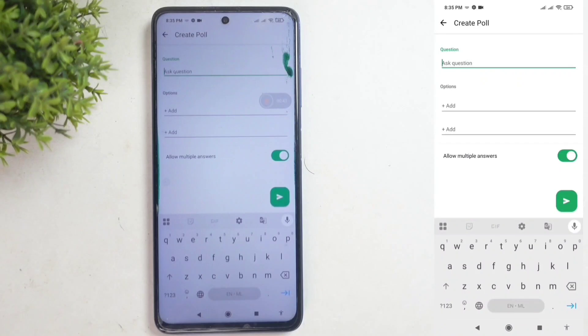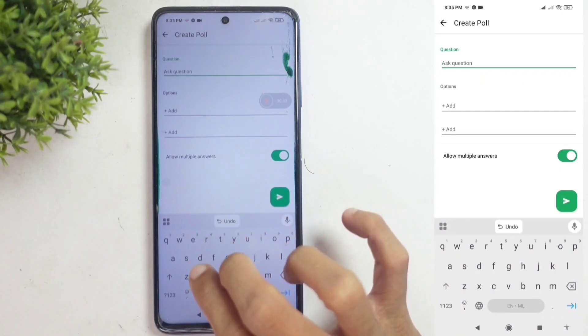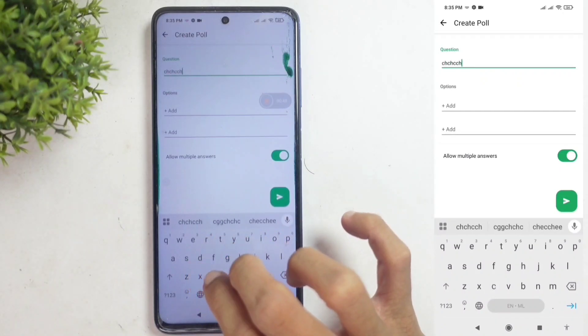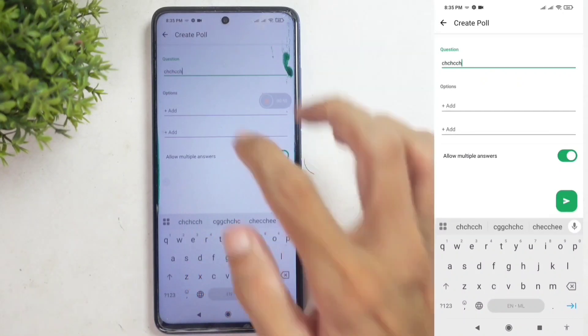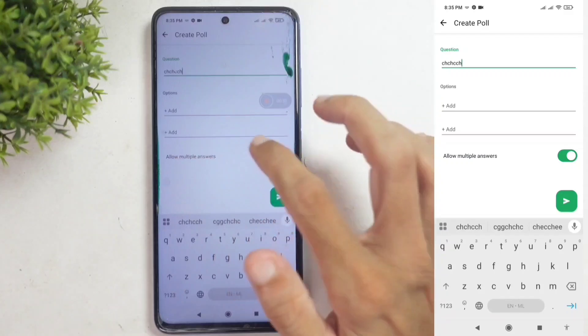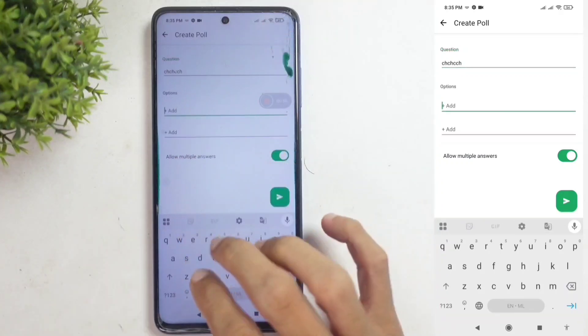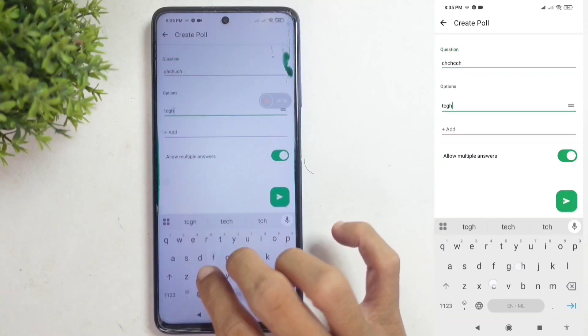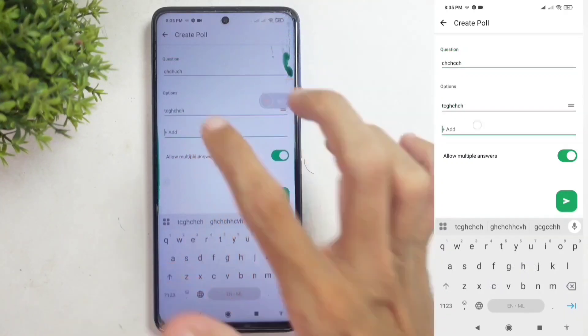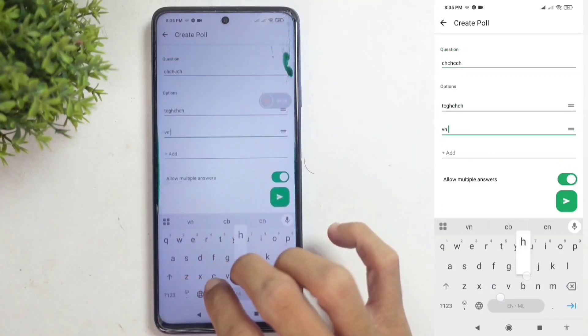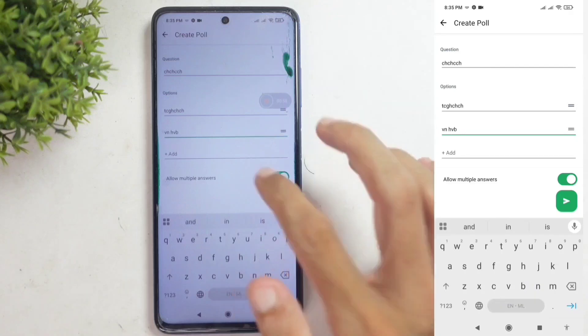Once you've done that, you'll notice a question field at the top. Type the question you want to ask. Below that, you'll see fields for options. Enter the options you'd like — for example, I'm adding two options here.